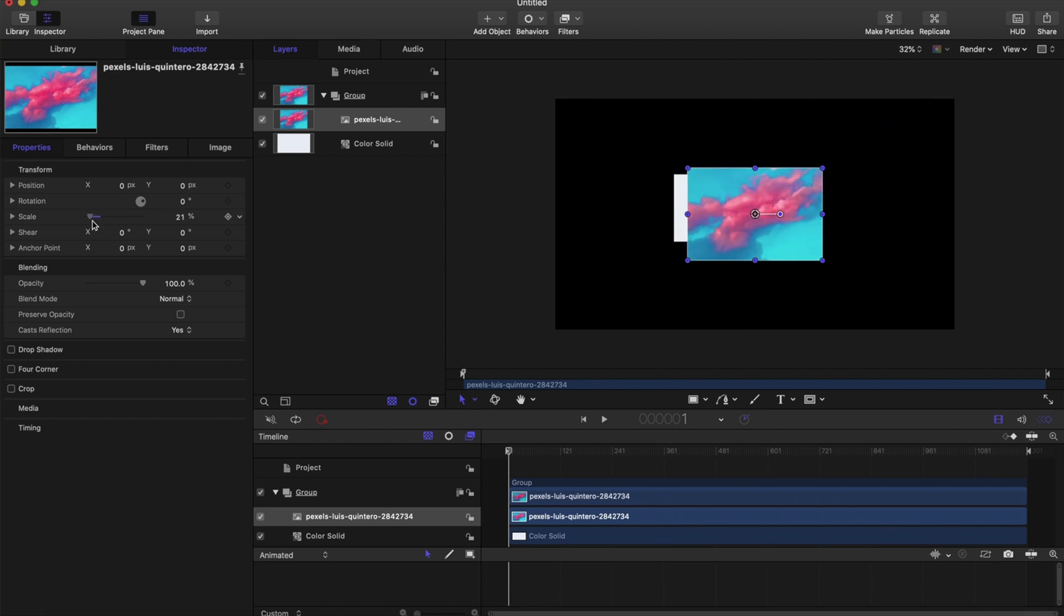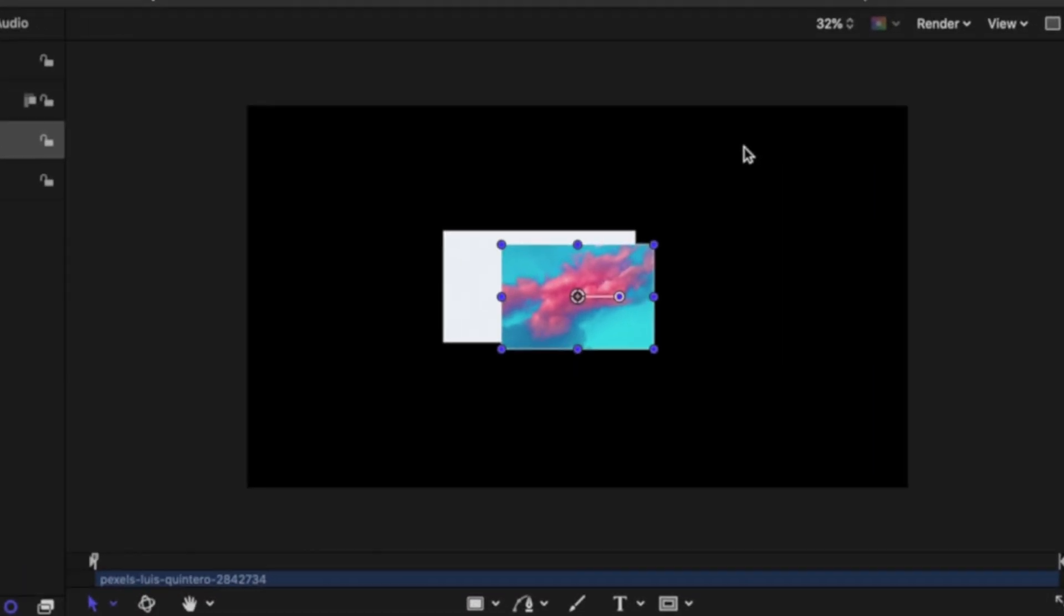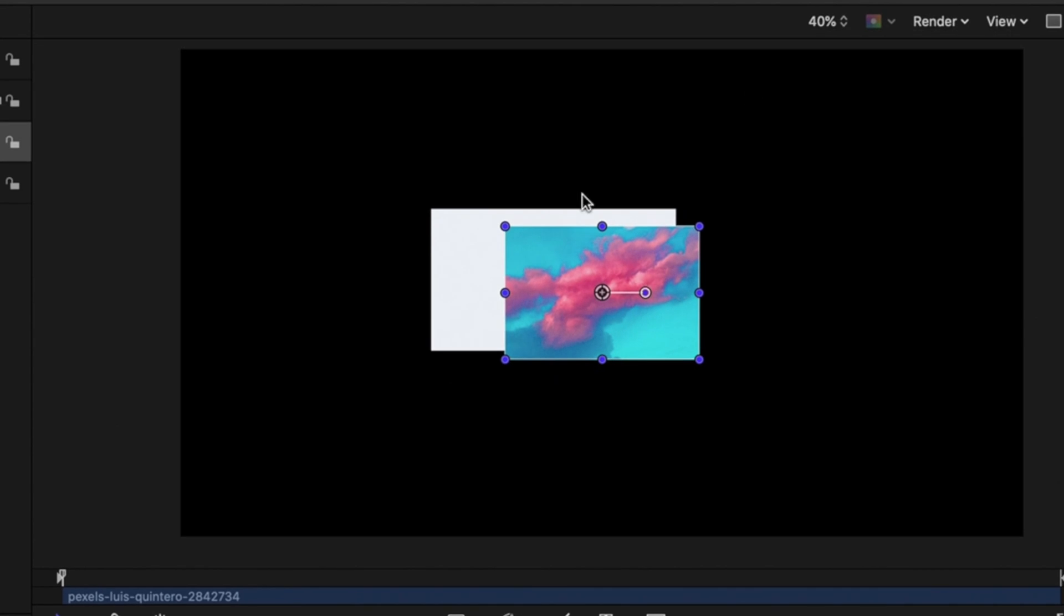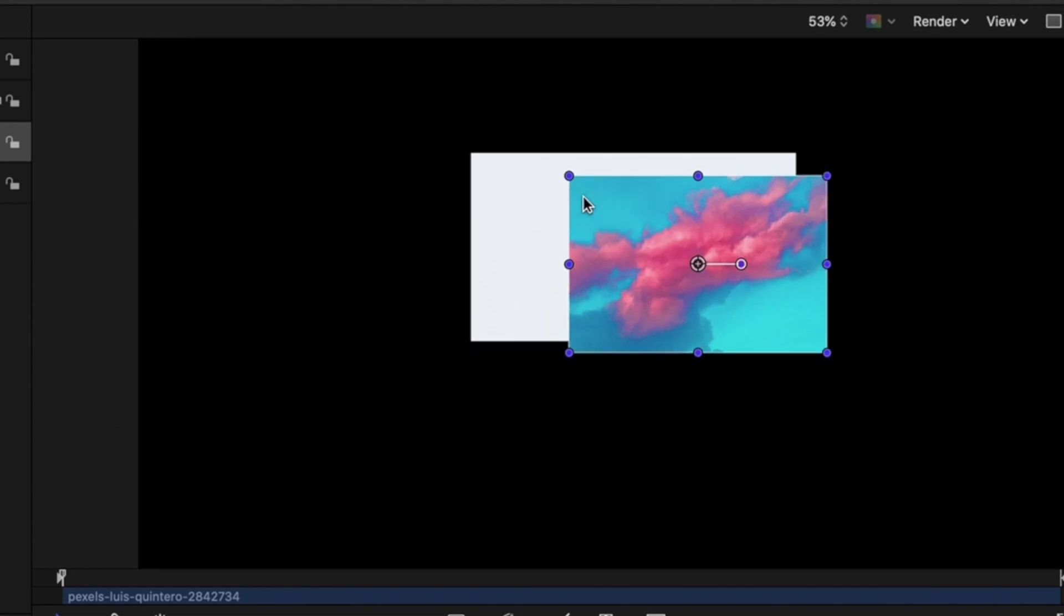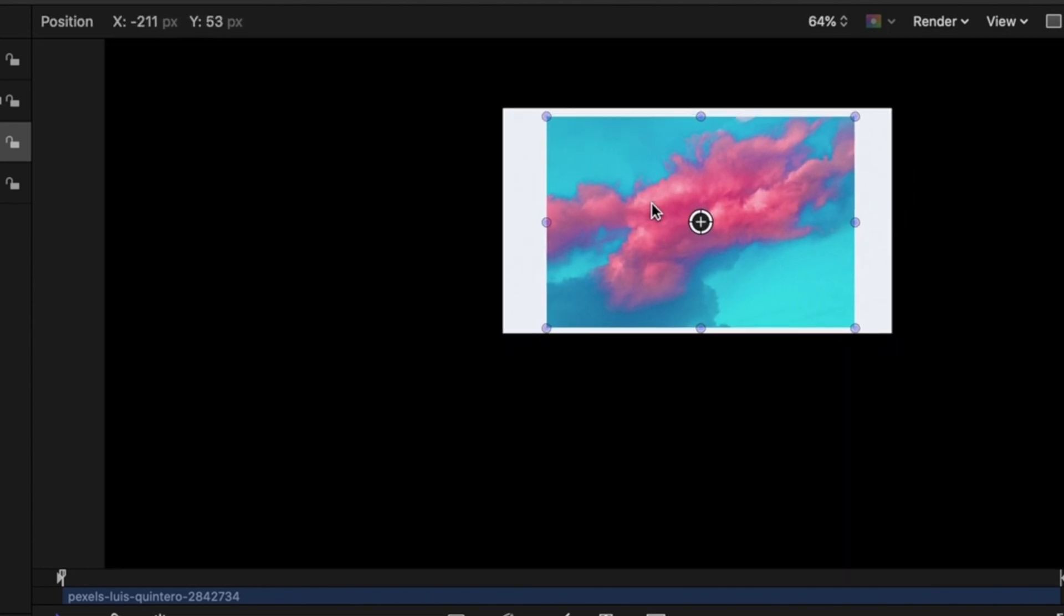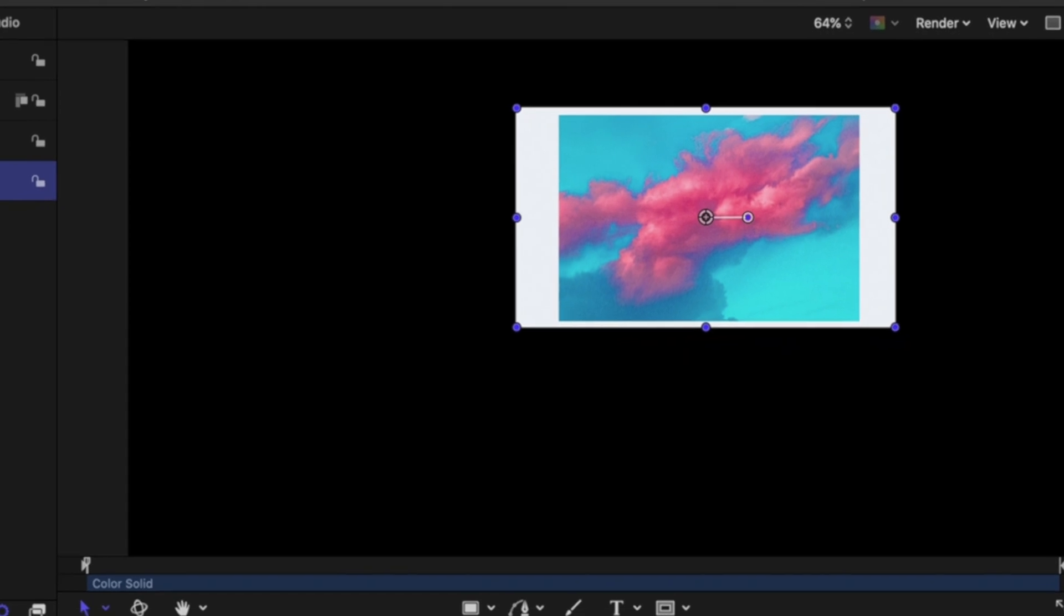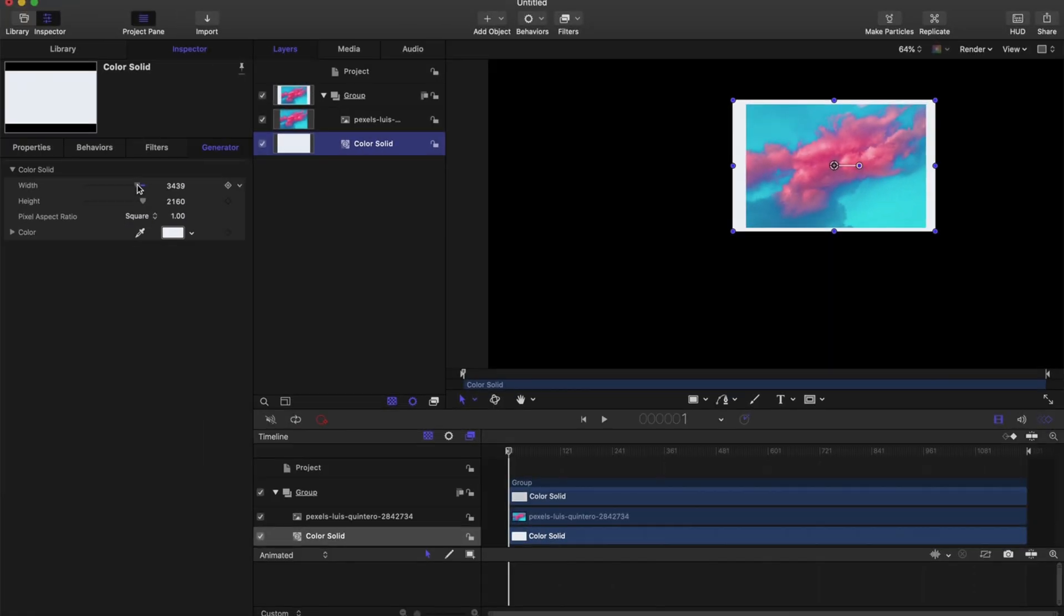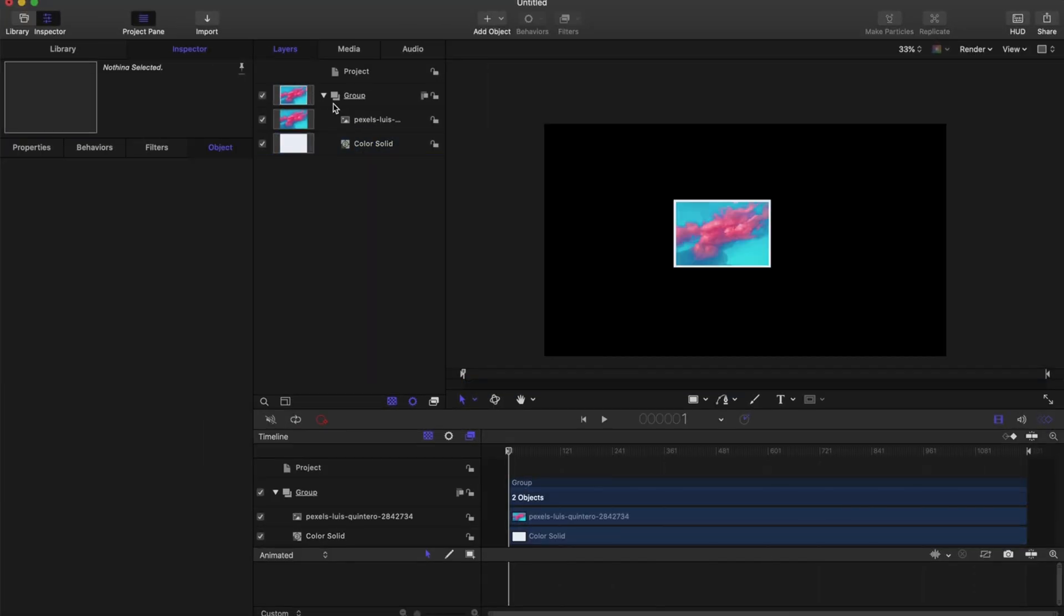Then I brought in those pictures and adjusted the scale to fit the color solid that we have in the back. Because all the pictures were sized differently, I went into the color solid and changed those parameters individually.